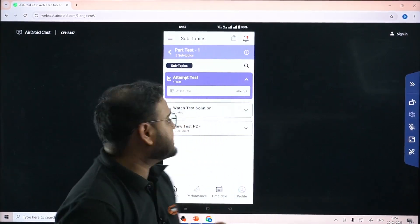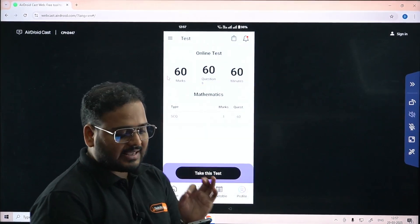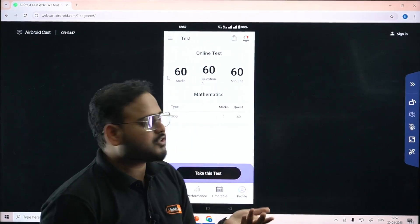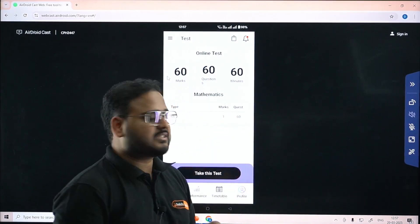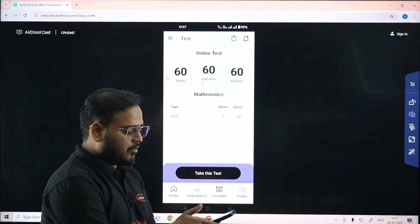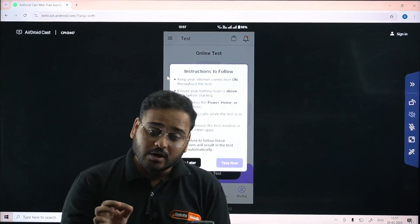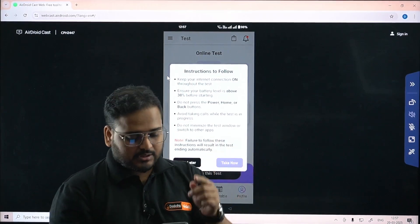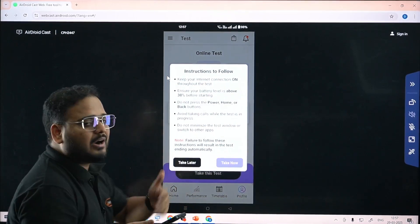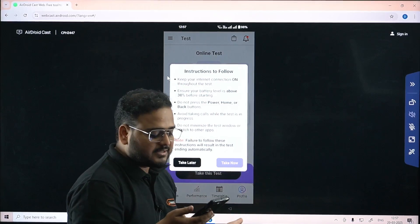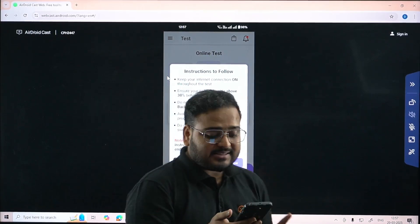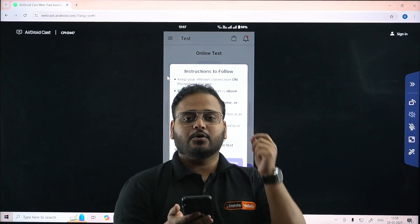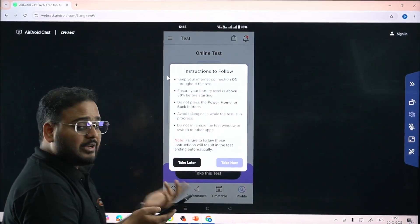To attempt a test, click 'Attempt Test'. You'll see it's an online test: 60 marks, 60 questions, 60 minutes. All questions are Single Choice Questions (SCQ) - one mark per question, as per the KS AT standard. Before starting, you'll see instructions: keep your internet connection stable throughout, ensure your battery is above 30%, do not press power/home/back buttons, avoid taking calls, and do not minimize the test window or switch apps, or the test will end automatically.